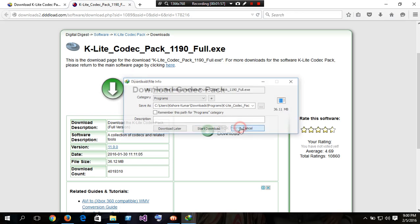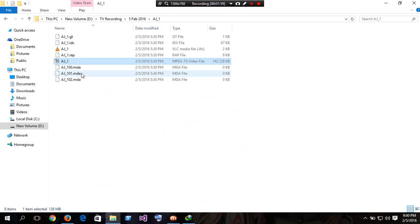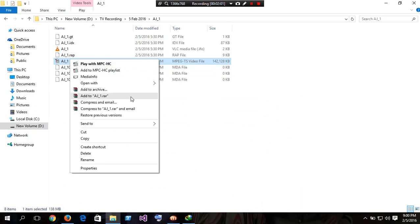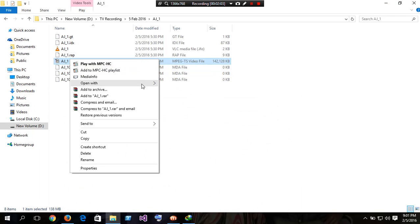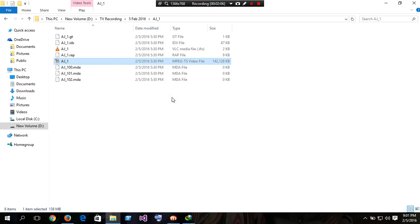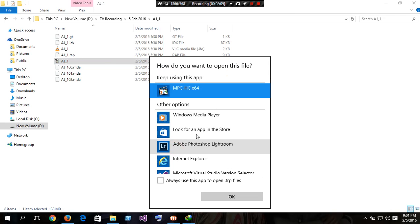After downloading and installing this software—actually I have already installed—right click on this file, choose open with, and click more apps.